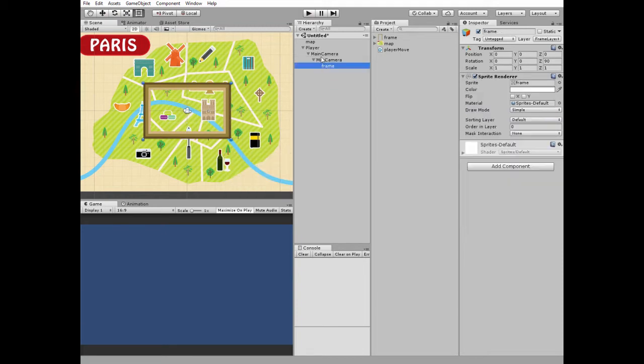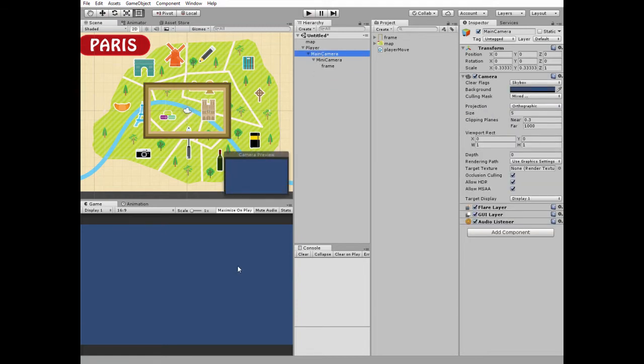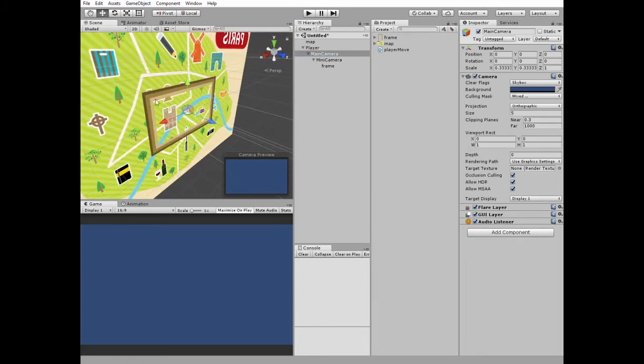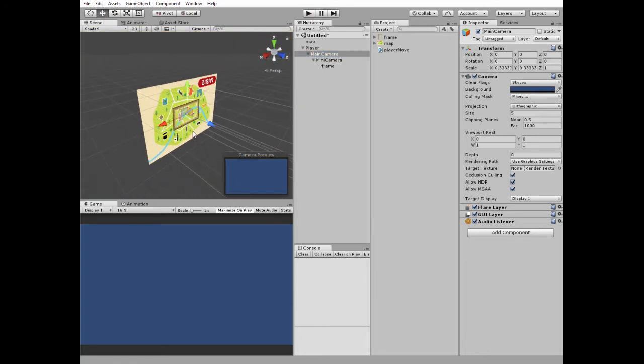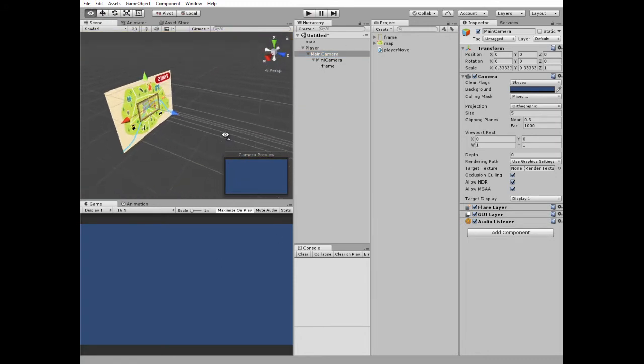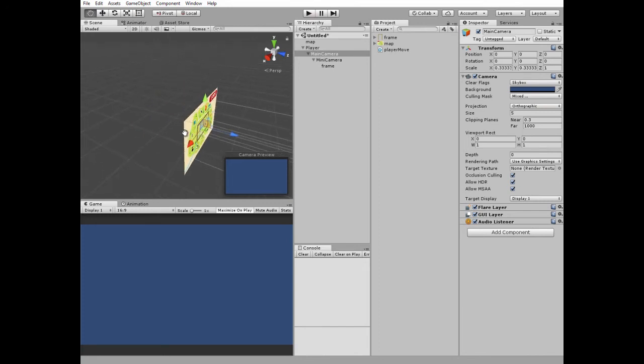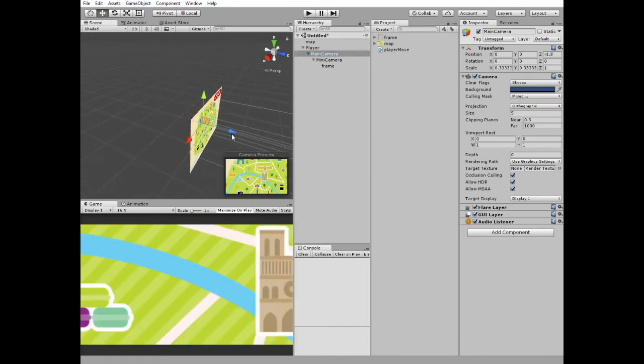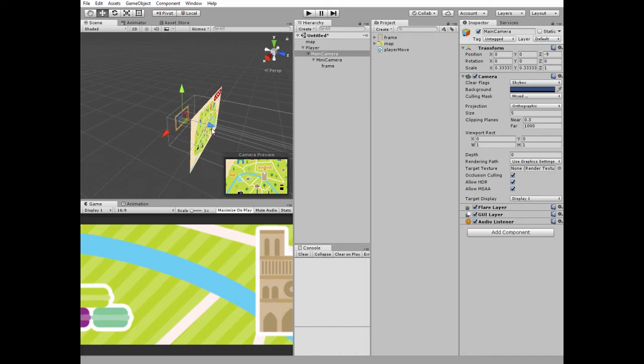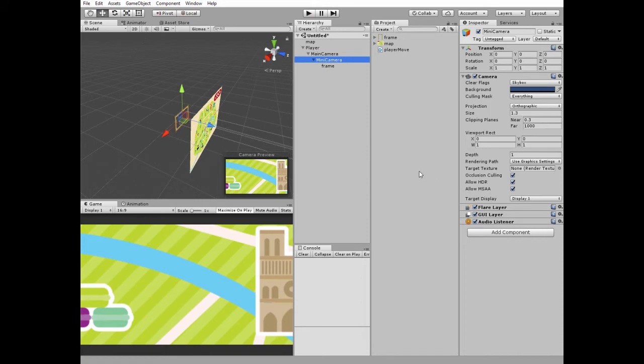You may notice that there is nothing in our game view. This is because there is nothing in front of our cameras. To fix this, let's switch to the 3D view and move main camera in Z direction, so map and player go in front of it. Now, in game view, we can only see what mini camera is rendering.